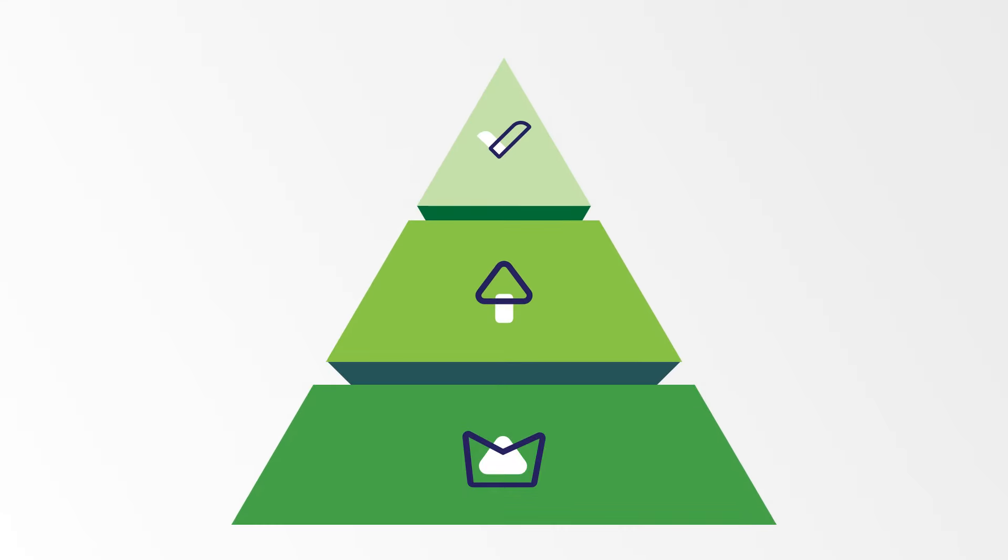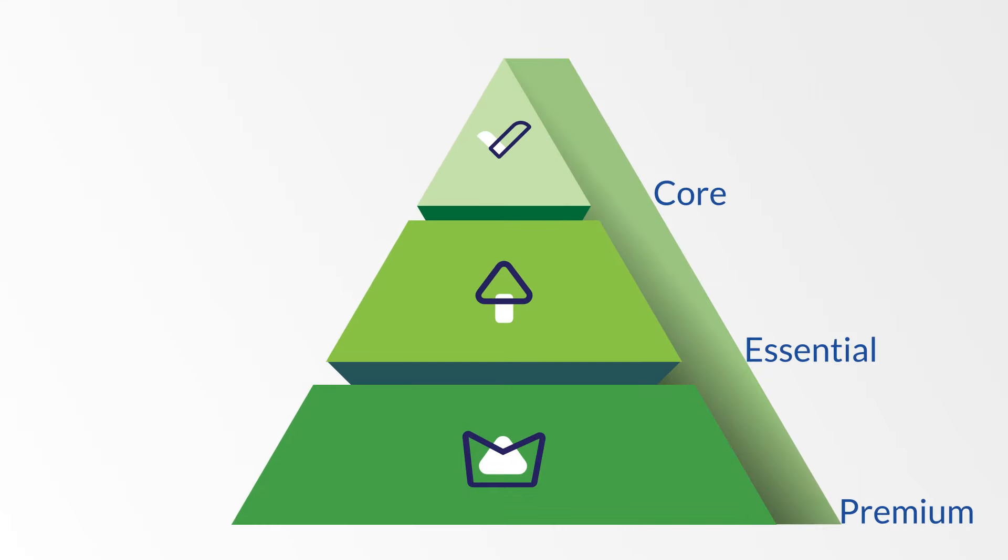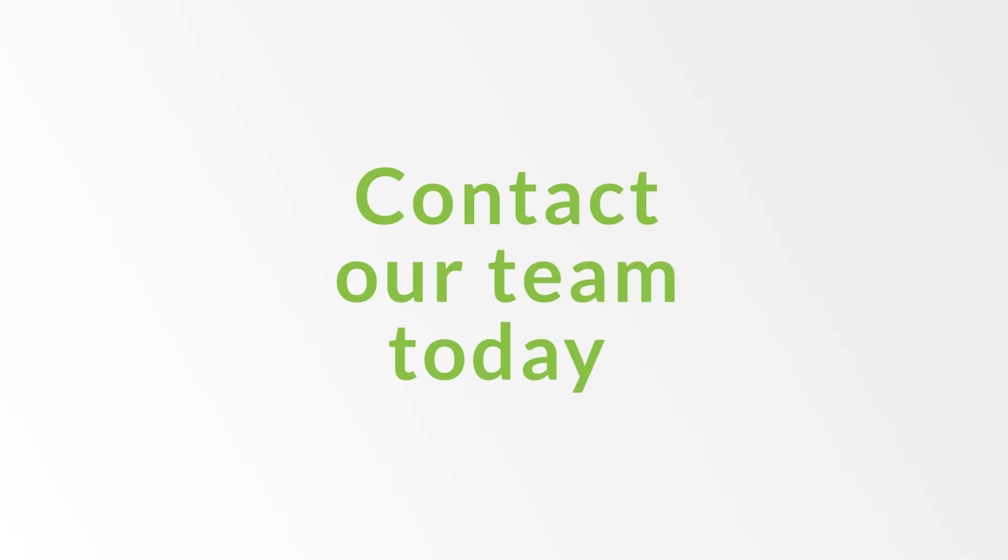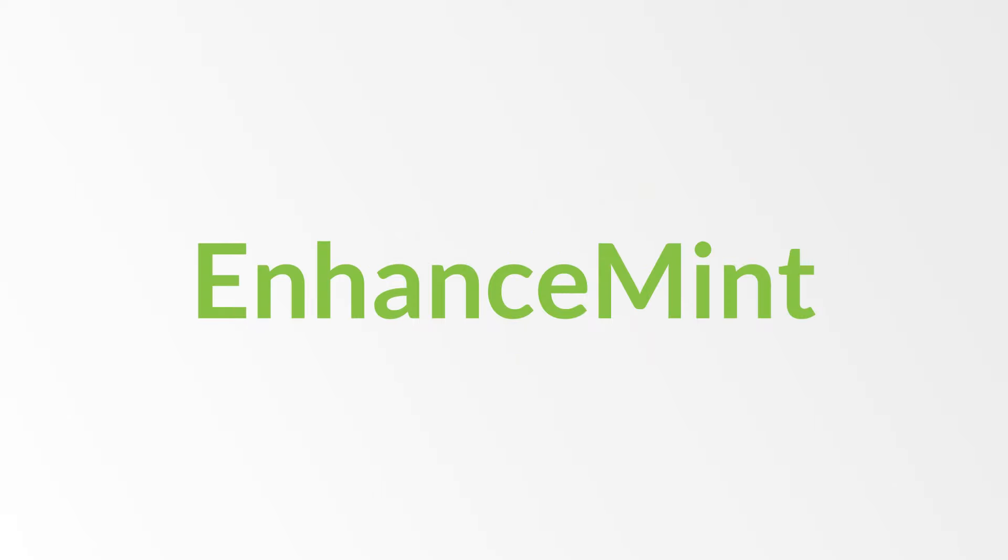Choose all the Enhancement services or the option that aligns perfectly with your goals and aspirations. Contact our team today and let's embark on a transformative journey tailored just for you. Enhancement, personalized support that empowers your business.